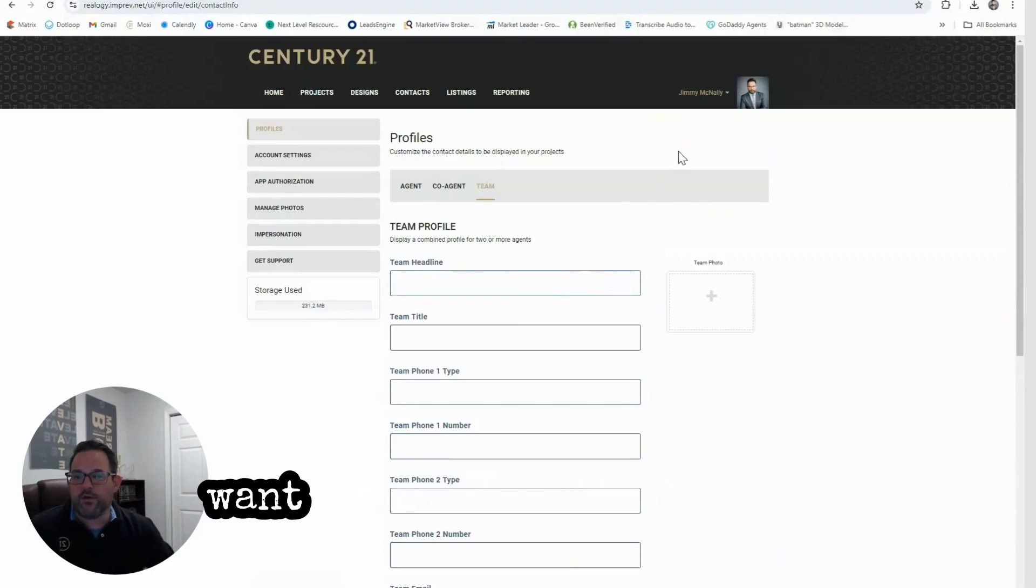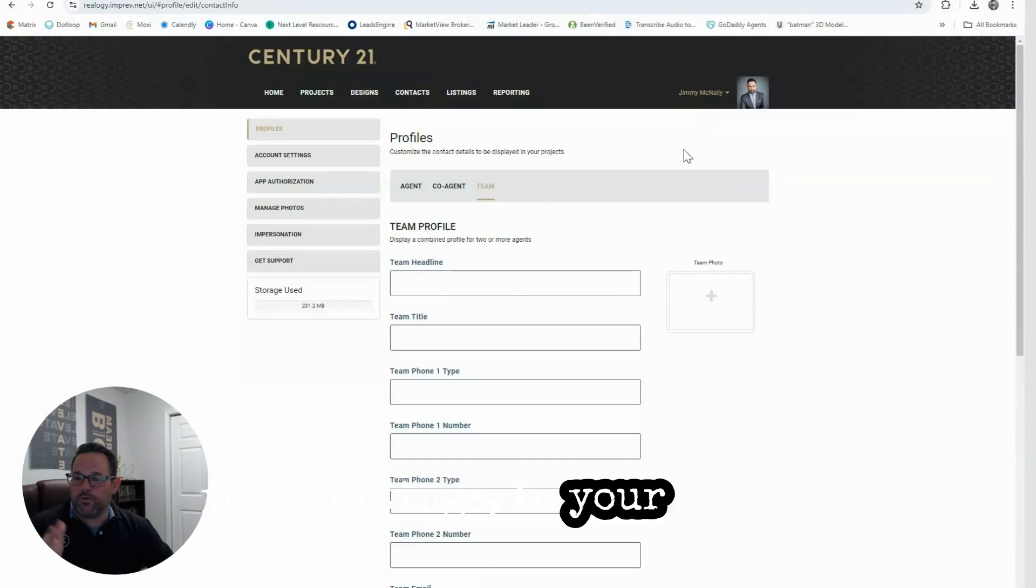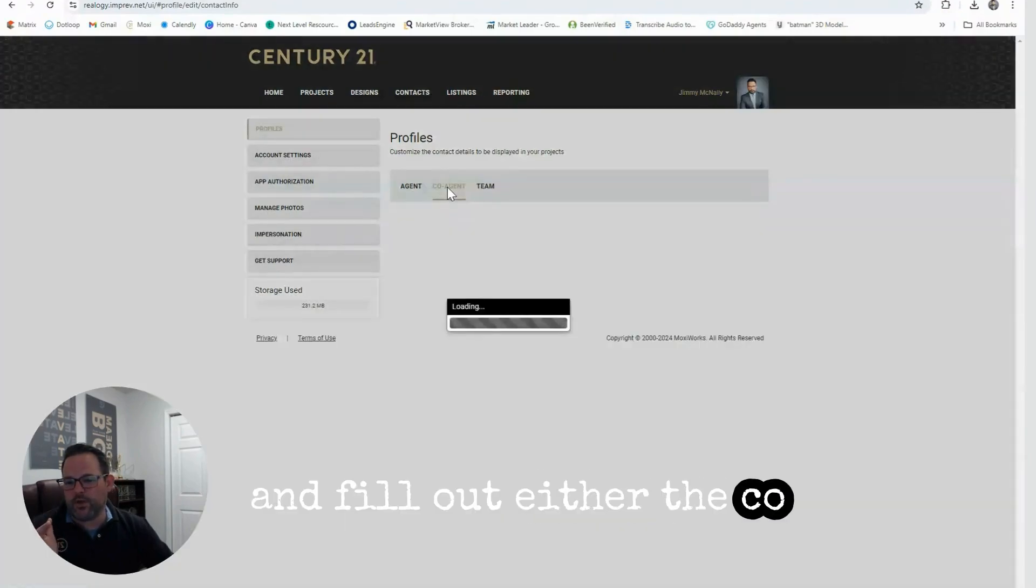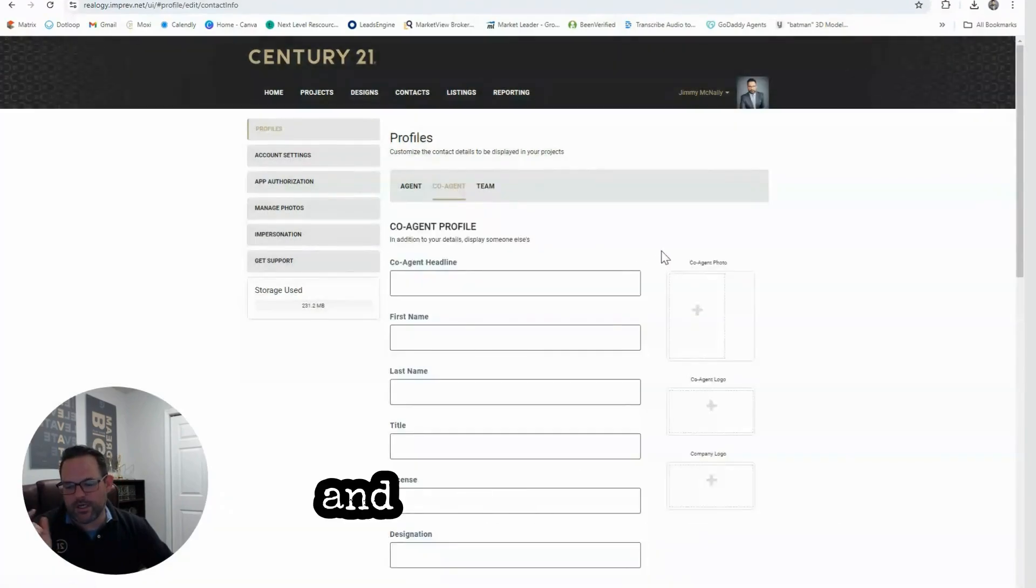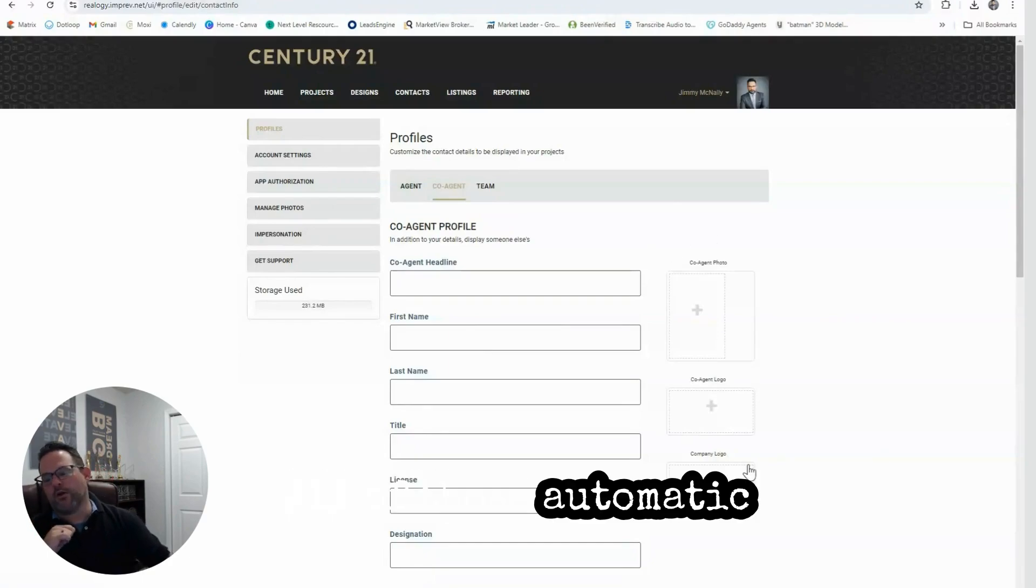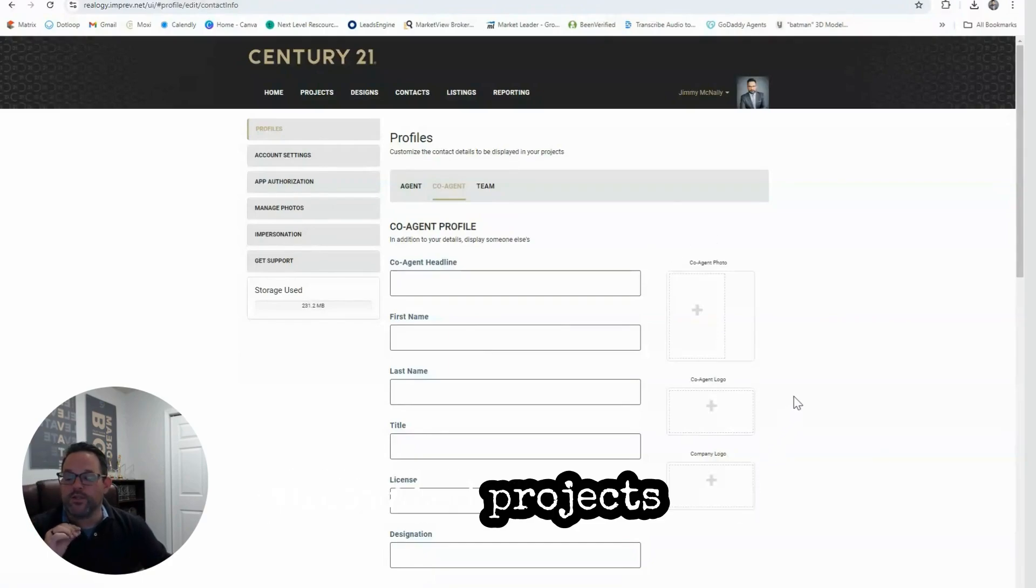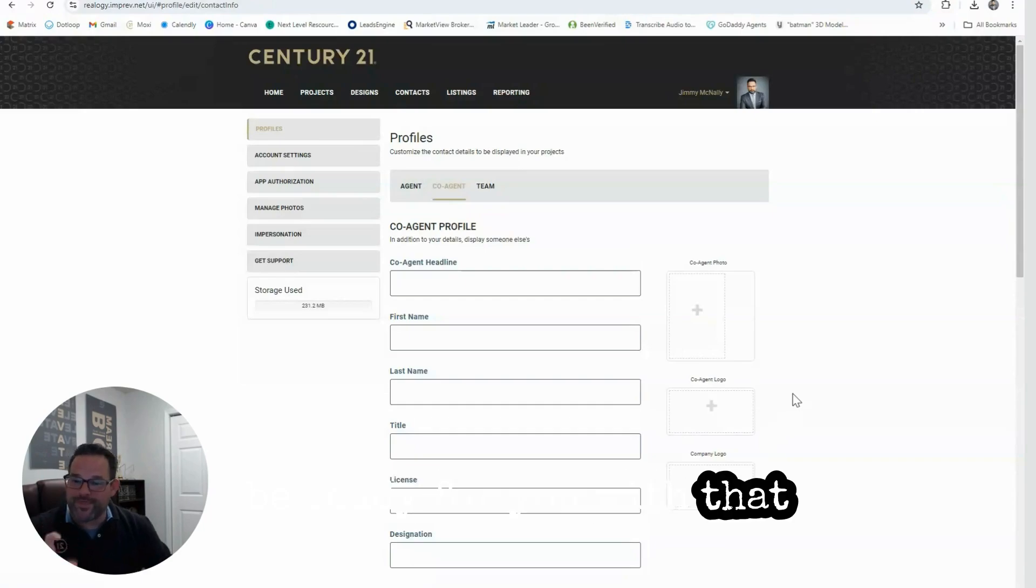You want to go over to your settings, to your Profile, and fill out either the co-agent or the team information. Going forward, all of those automated projects will be ready for you with that information in there, which is absolutely amazing. Talk about saving time.